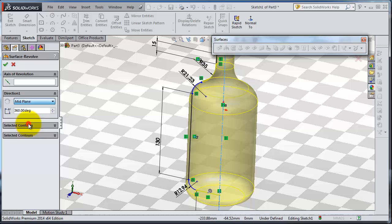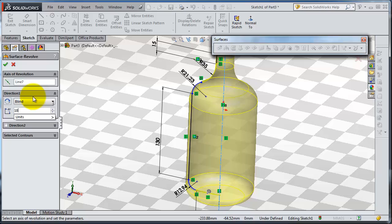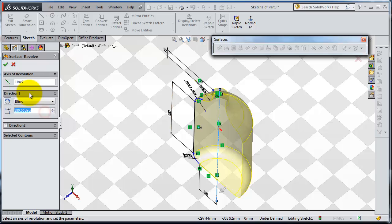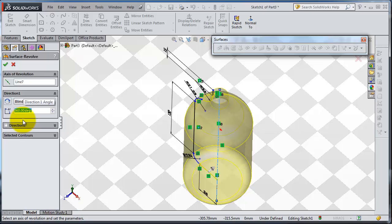So here you can make it mid-plane or up the vertex or blend, and the angle of revolution, how much you want it. You can make it half revolution. You can set the revolve direction the same way like we talked before.